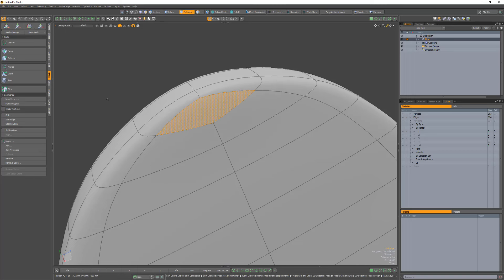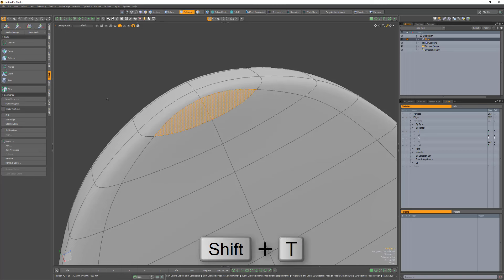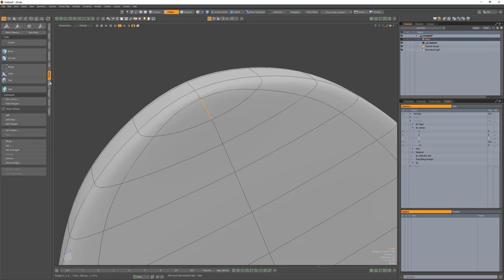Or you could select the polygon, press Shift+T to triple the quad, then collapse the center edge.